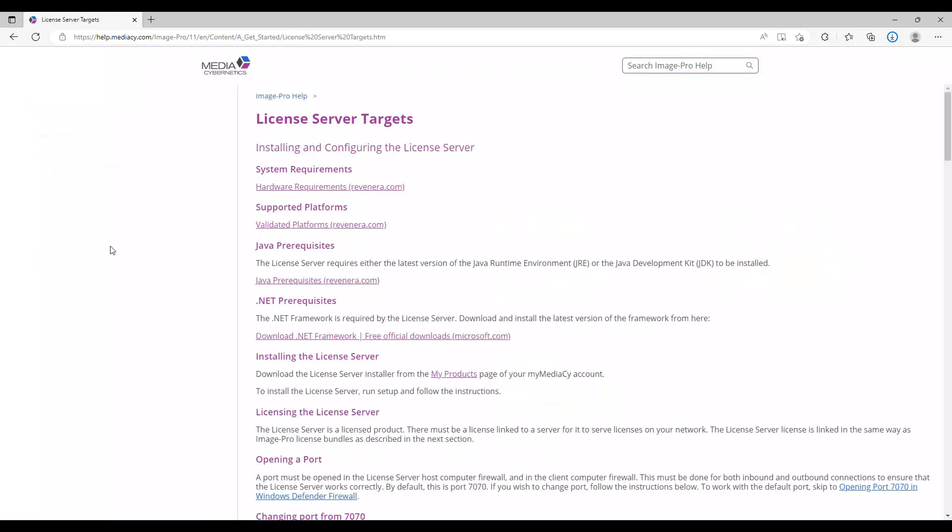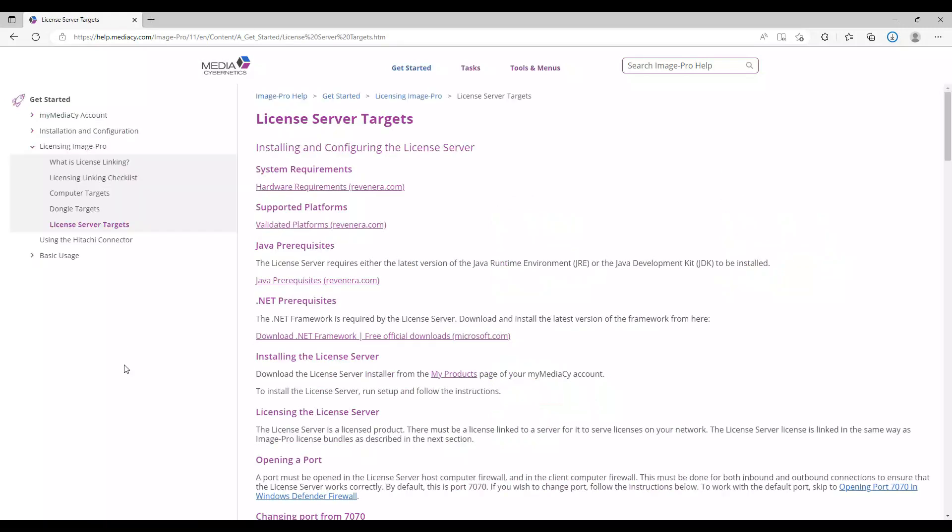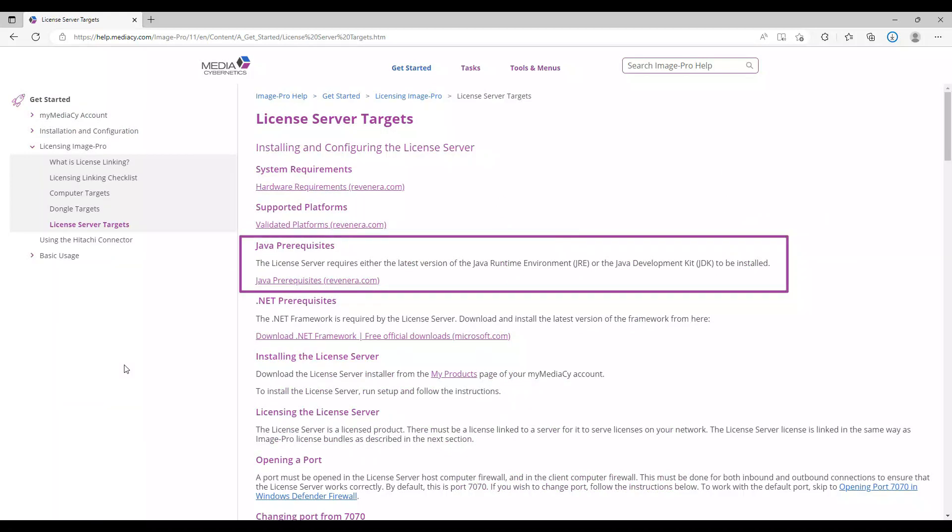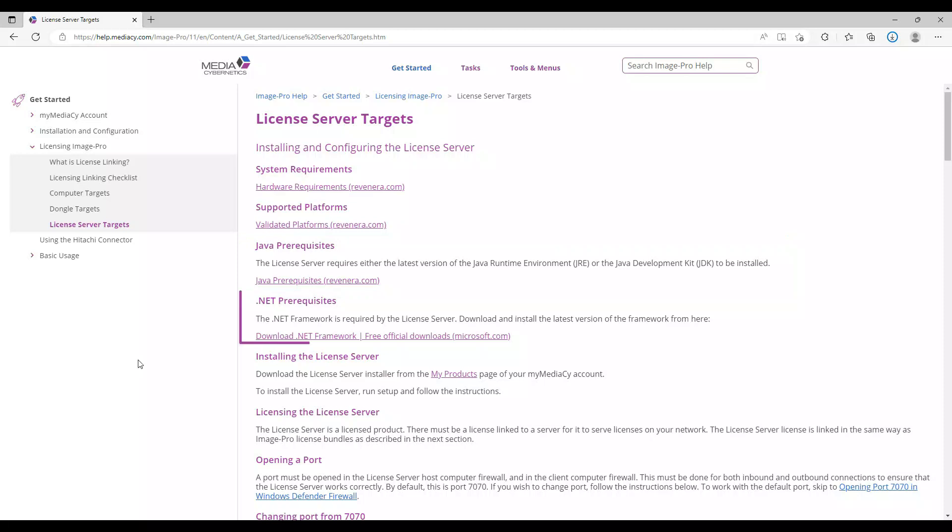Firstly, the latest version of either the Java runtime environment or the Java development kit must be installed. Secondly, the latest version of the .NET framework must be installed and is linked in the help file.